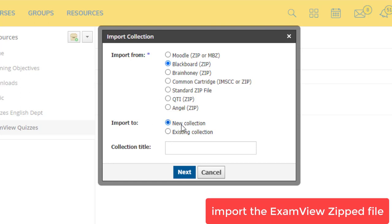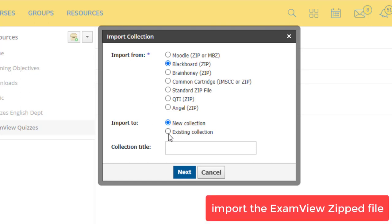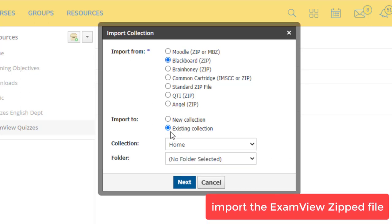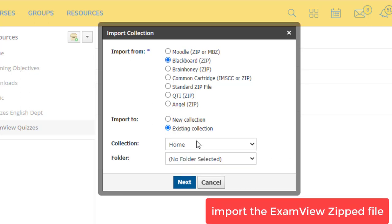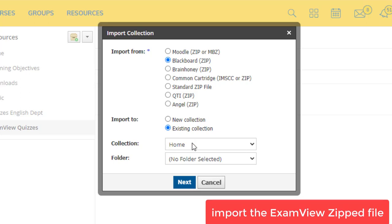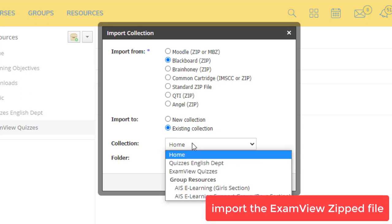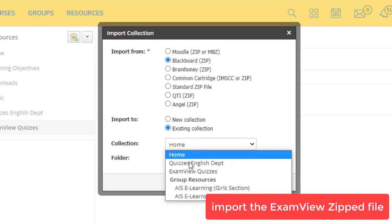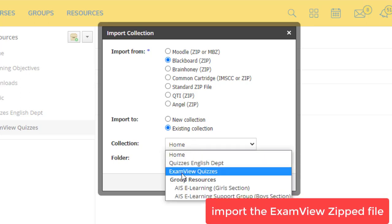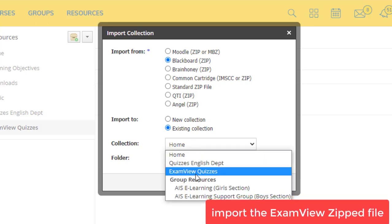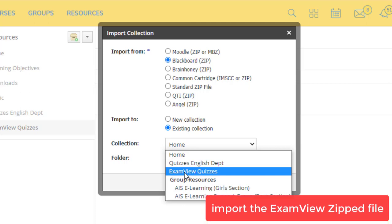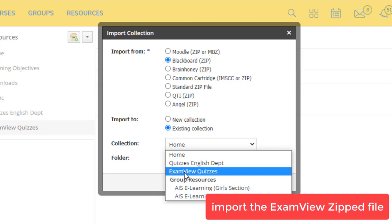And don't choose New Collection. Choose Existing Collection. From Collection, remember we have created ExamView Quizzes. Choose this.